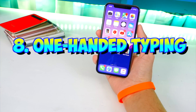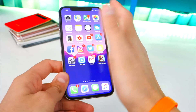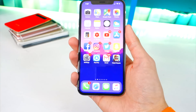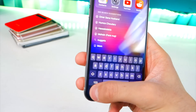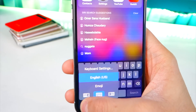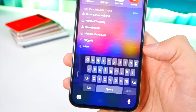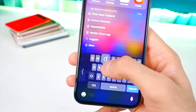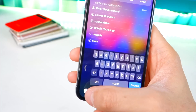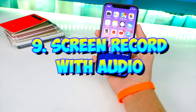Number eight: the iPhone X screen can get a little big, so once you bring up your keyboard, tap and hold on the emoji icon to move your keyboard to the right or left side of your device. This way you can type a lot quicker with one hand.